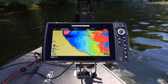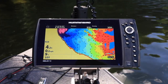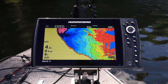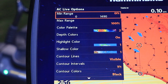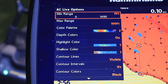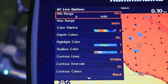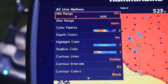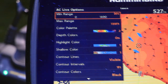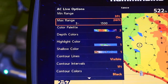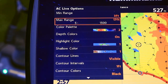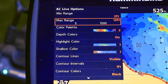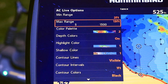Quite simply, minimum and maximum range control the color scale that is applied to your depth contours. Every contour that is shallower than your minimum range setting will be painted with the most shallow color in your chosen color palette. In a similar way, every contour that is deeper than your maximum range setting will be painted with the deepest color in your color palette.